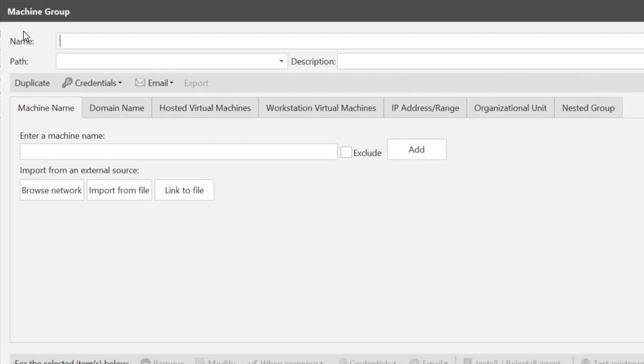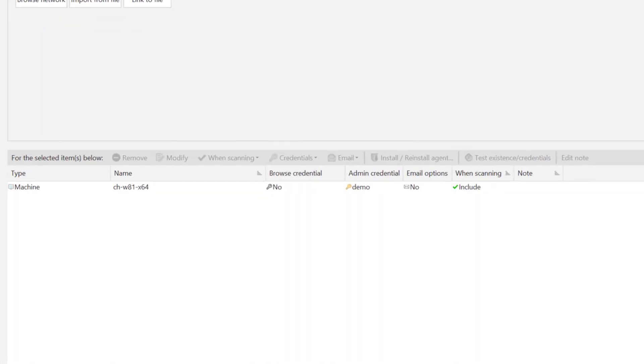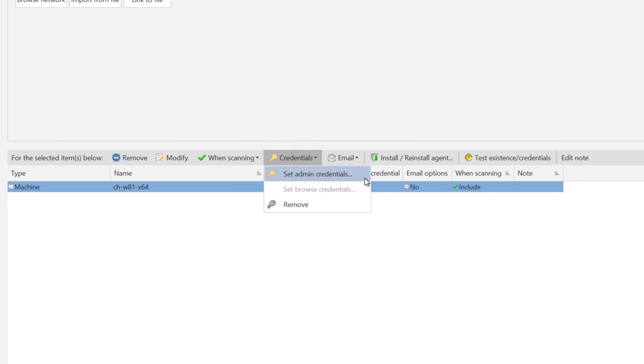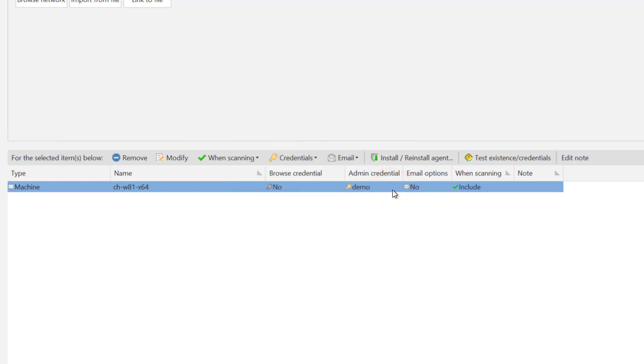Now add the machines to the group. You can enter the name or browse to locate. Once added you must make sure that the administrator credentials have been set. Once all the machines have been added to the group highlight the required machines and select install agent.